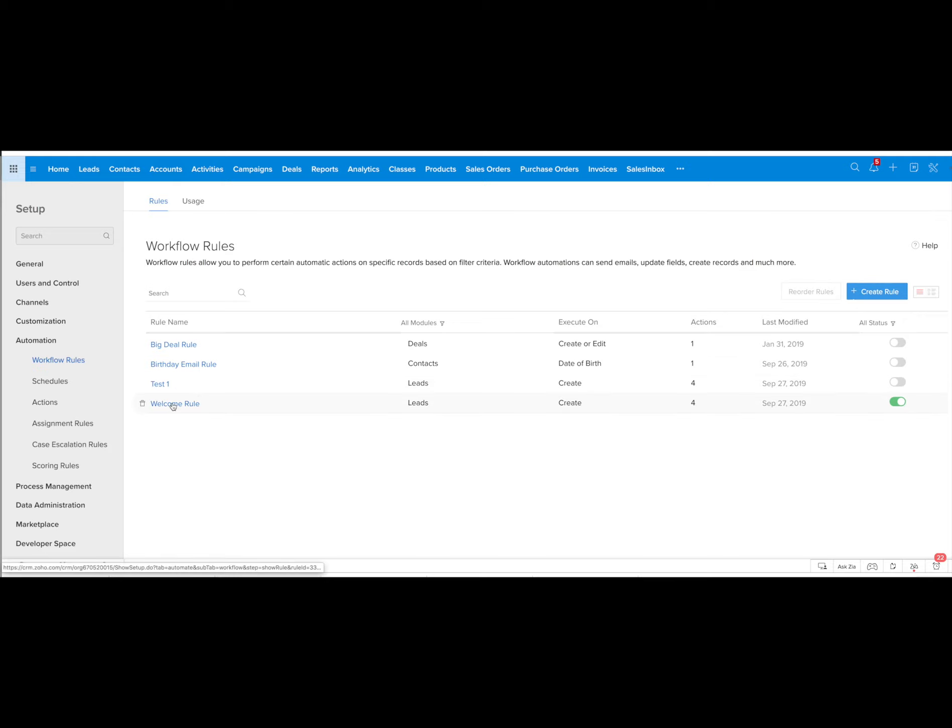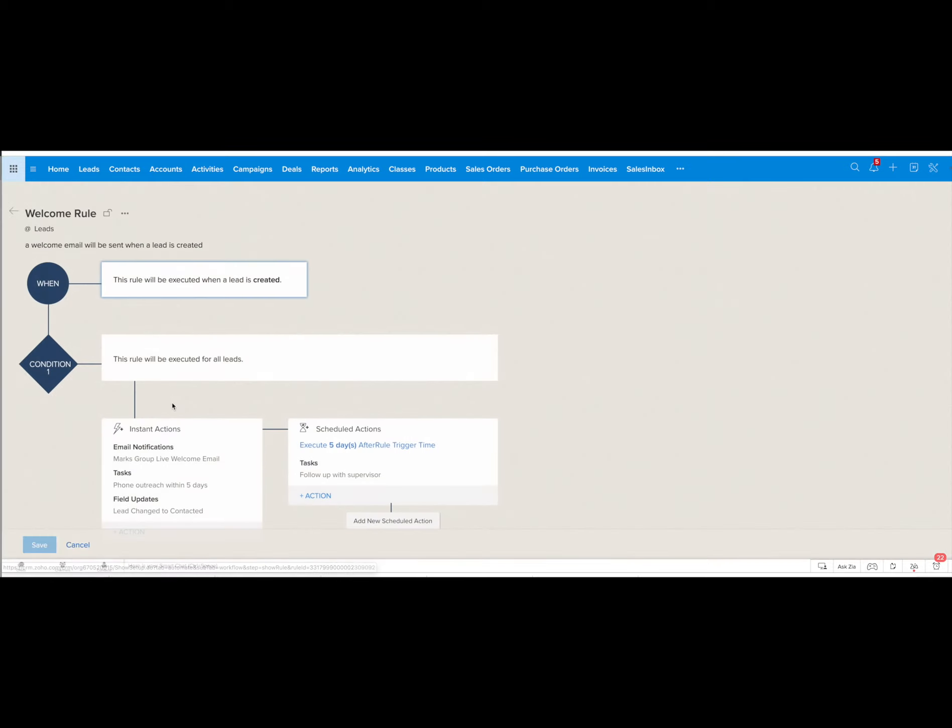I'm going to go to the welcome rule and show you what that looks like. Here you can see that the rule has three parts: the when, the conditions, and then the actions that will happen.